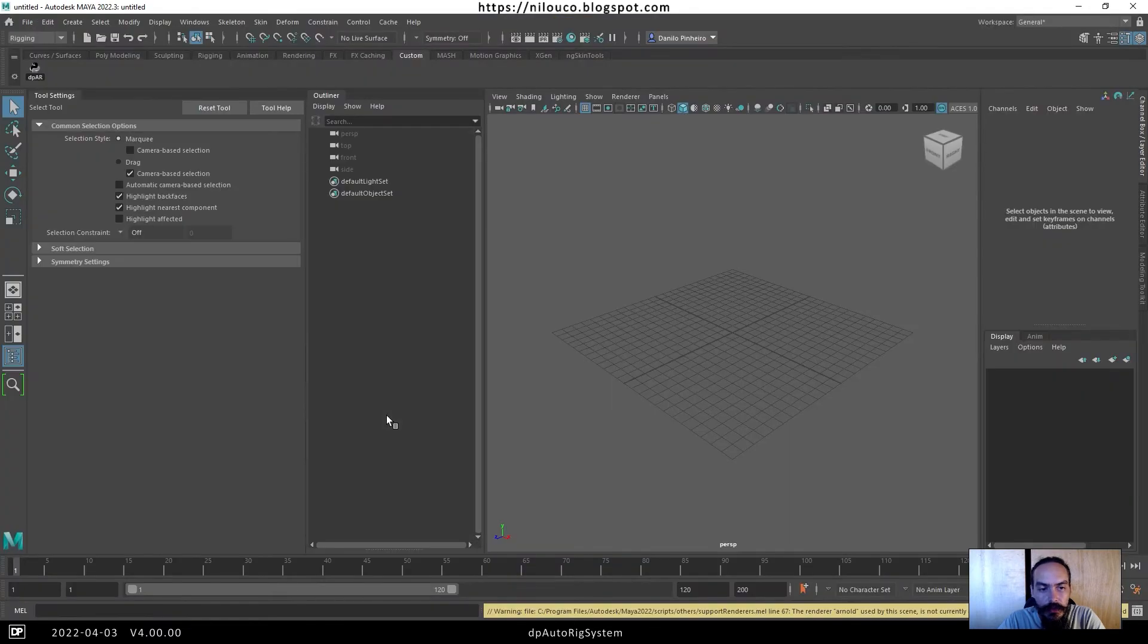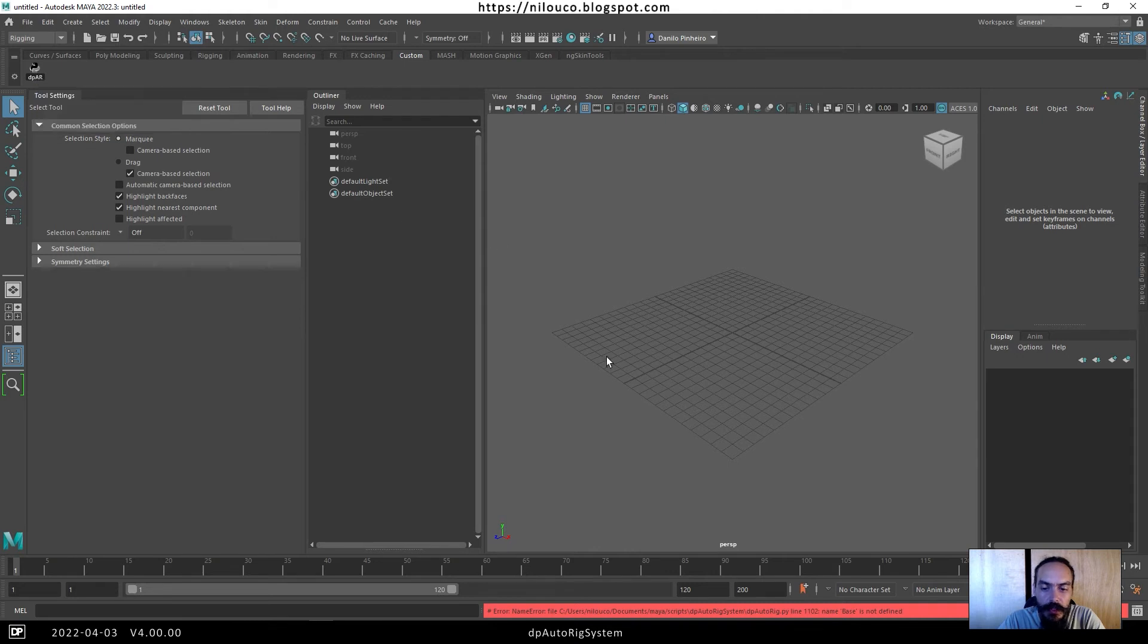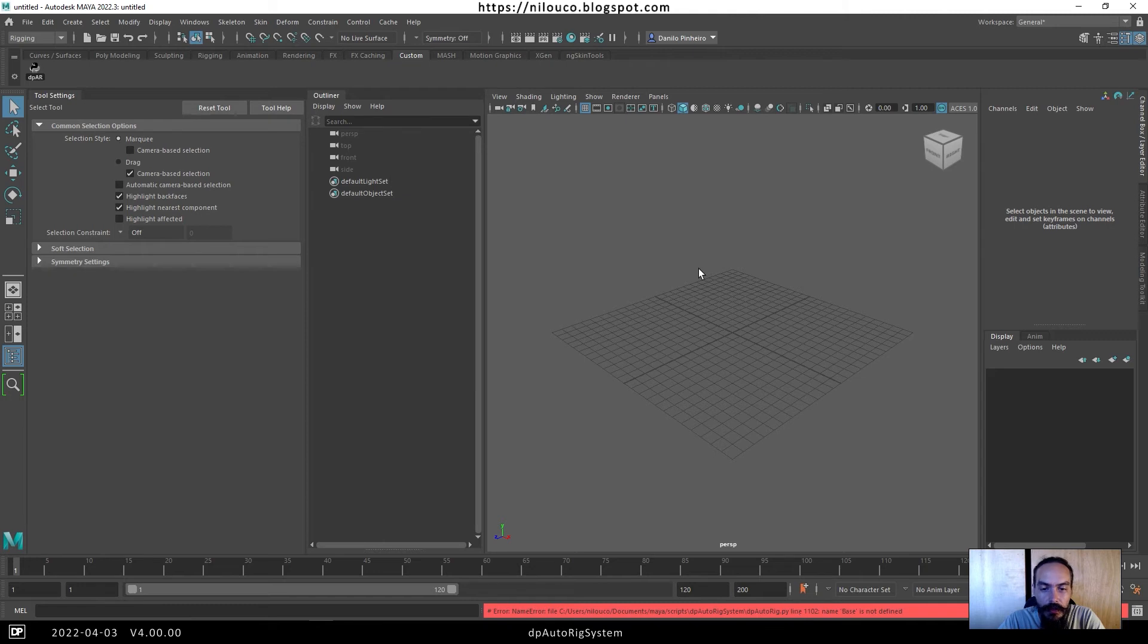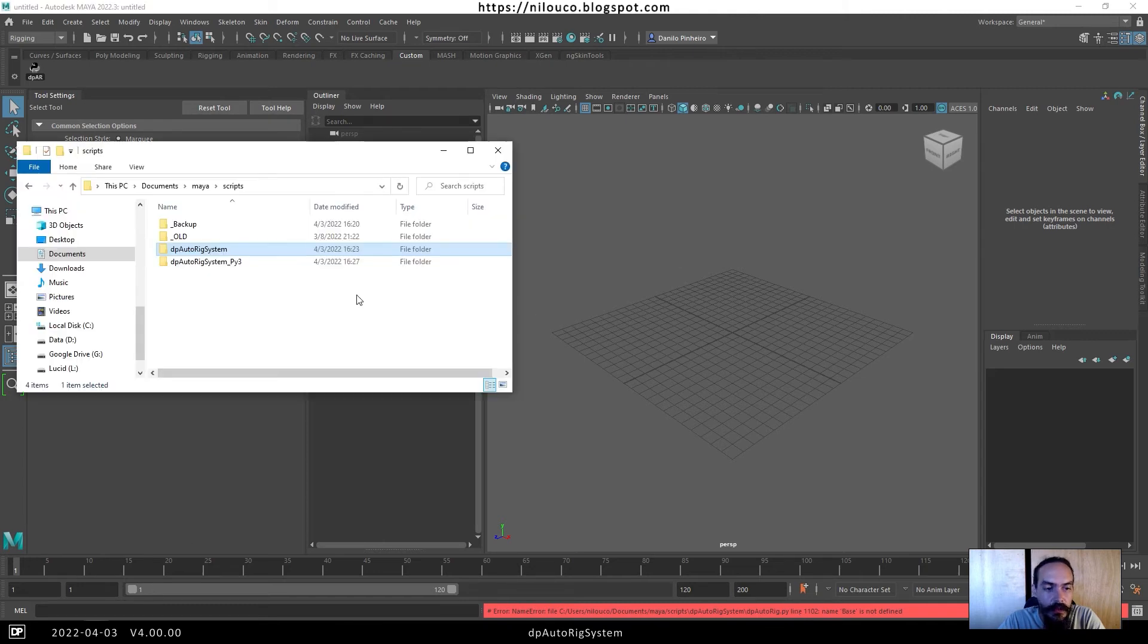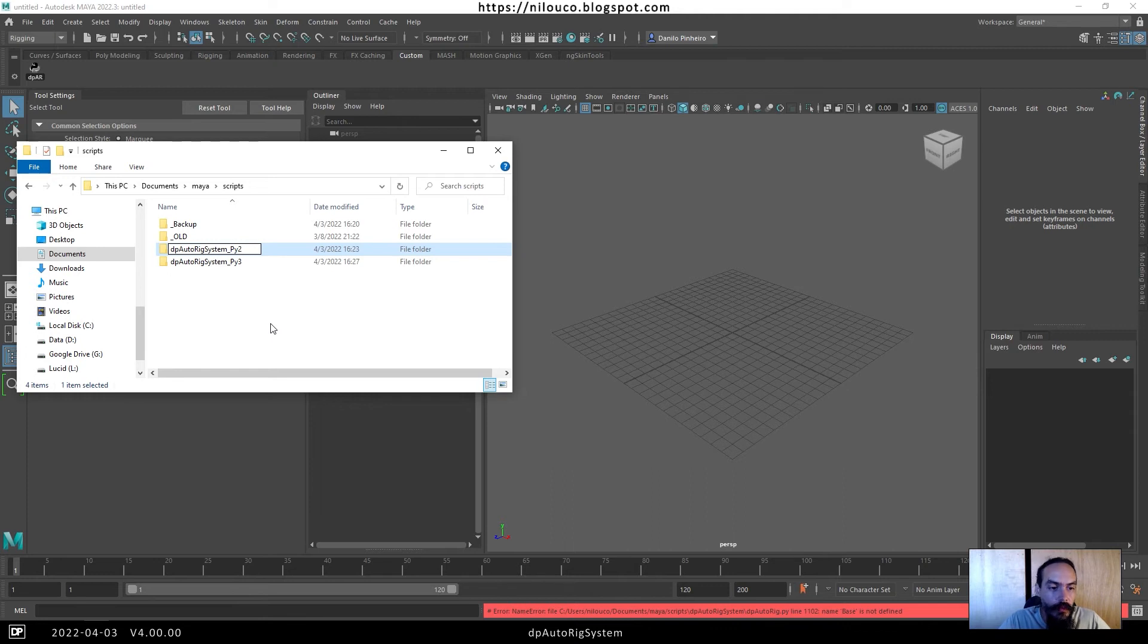If you try to load the P Autoric System the same way, it will show you an error. This error is about Python 2, and to fix it we will rename this folder, like 'old Maya' or 'Python 2' or whatever name you choose.